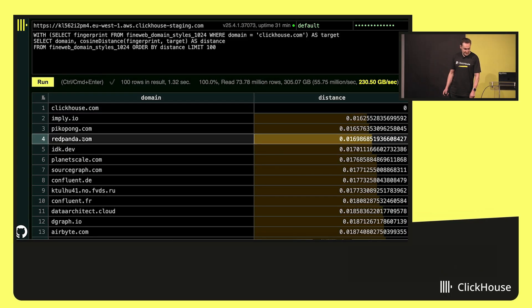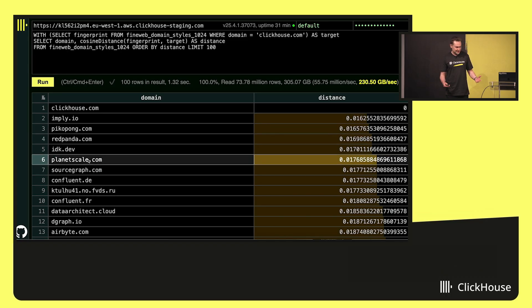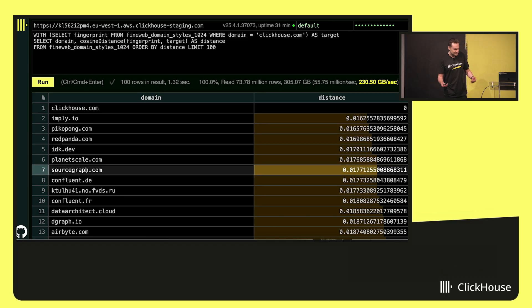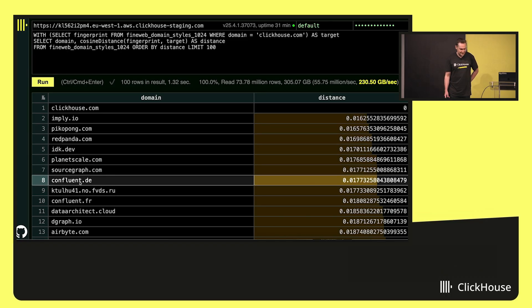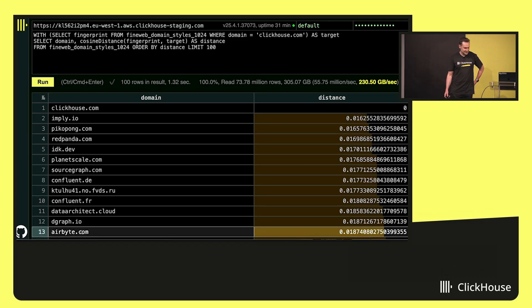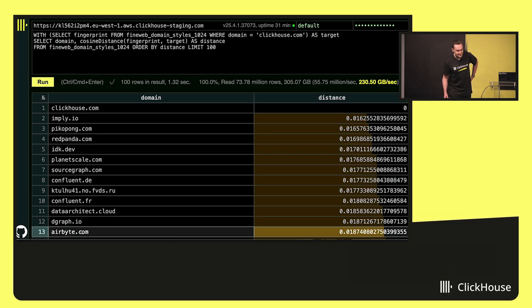And to compare these vectors, I will use cosine distance. So let's take a look and find websites similar to ClickHouse by style. And it is fast, and the results are plausible. Red Panda, PlanetScale, SourceGraph, Confluent, DGraph, RByte. Yeah, it works.